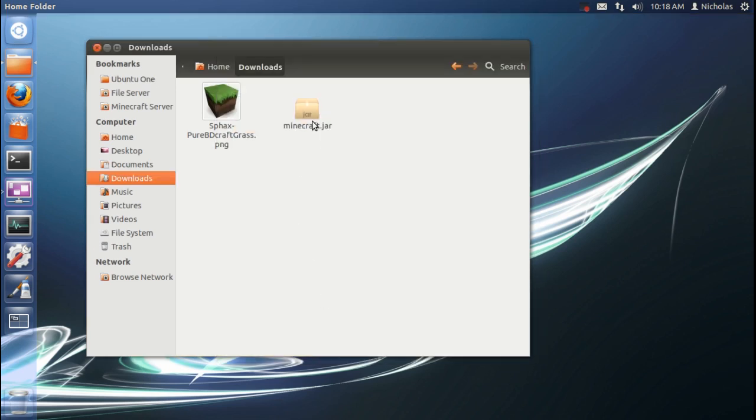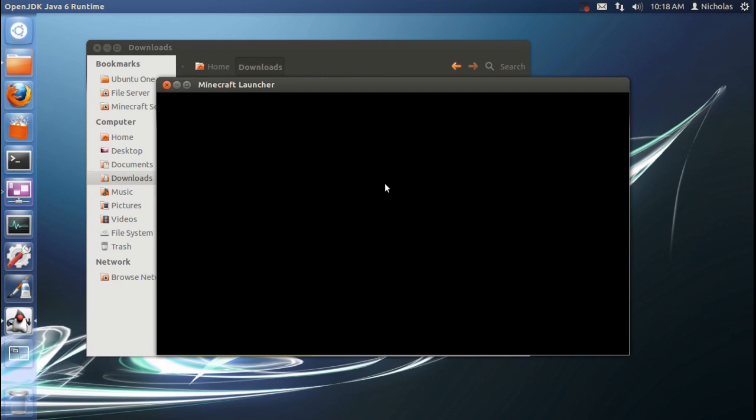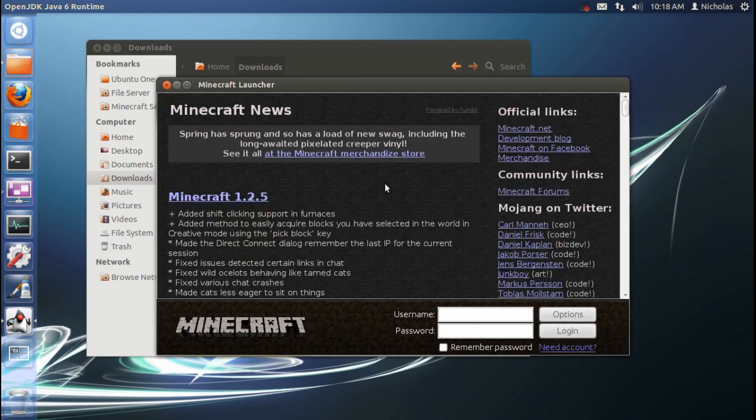After that, just double-click the JAR file. And after a couple seconds, Minecraft should launch. Go ahead and log in.